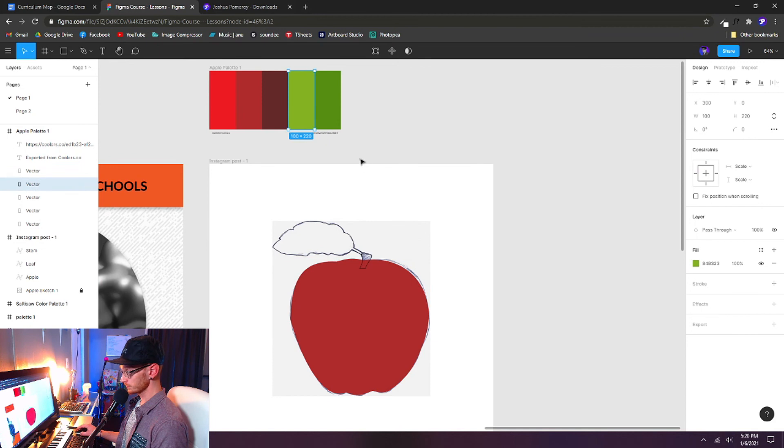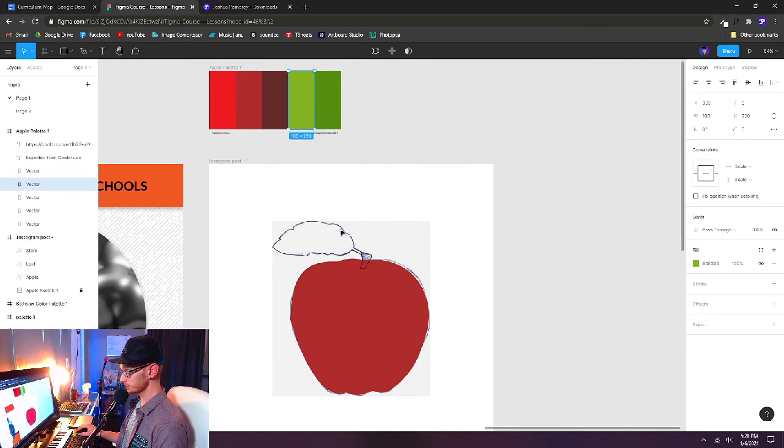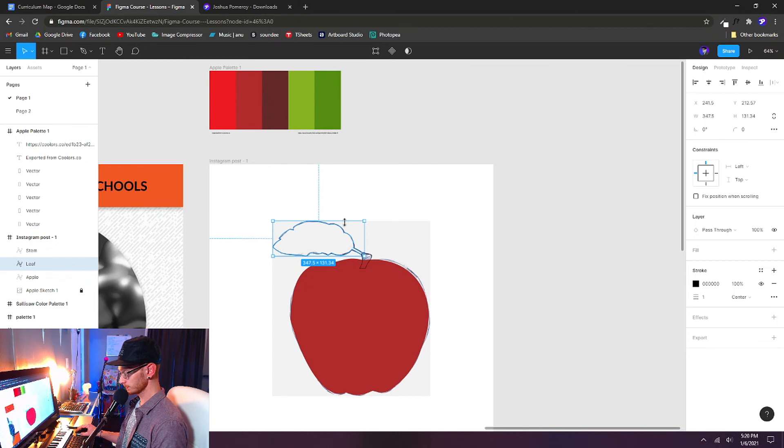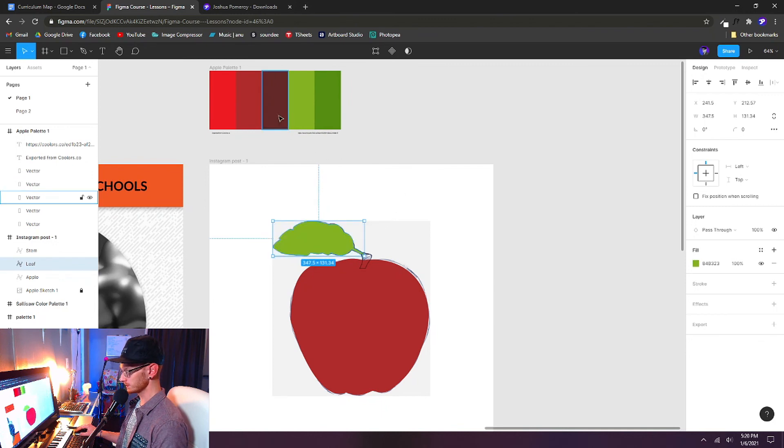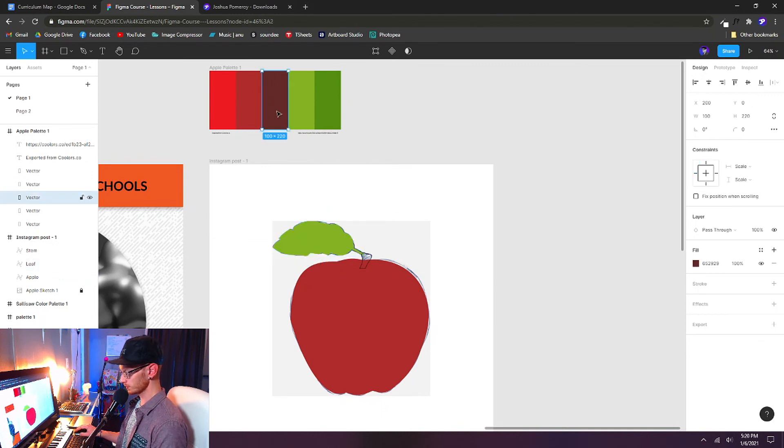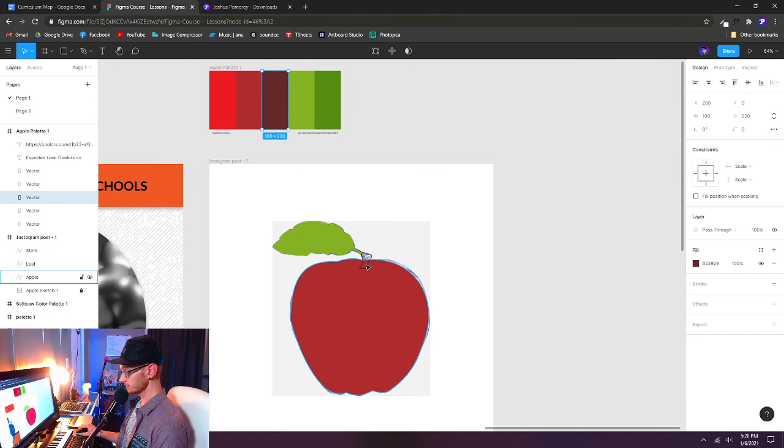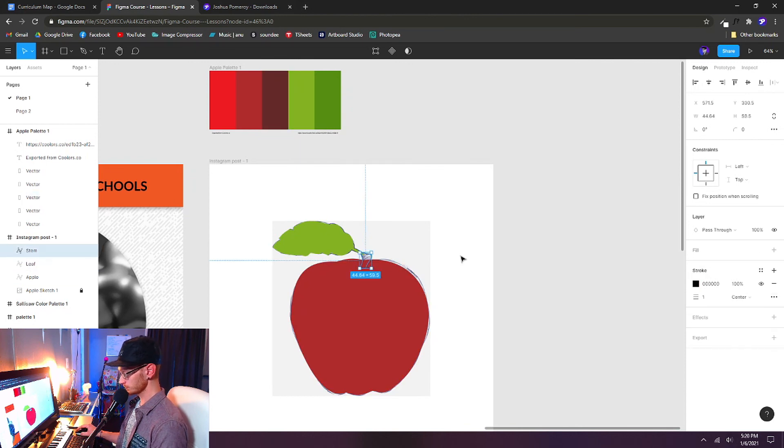Now choose a green for the leaf. Control alt C copies the properties. Let's select our leaf. Control V. Paste the properties right in. And I'm going to use this darkest red, this kind of brown color. Control alt C. And select our stem. Control V.